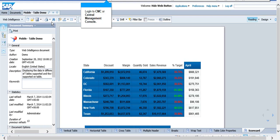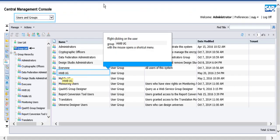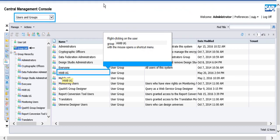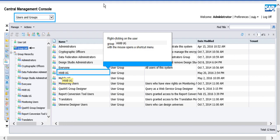In order to do that, we would need to log into the CMC or Central Management Console and click on Users & Groups. Right-click on the desired user group and select Customization.